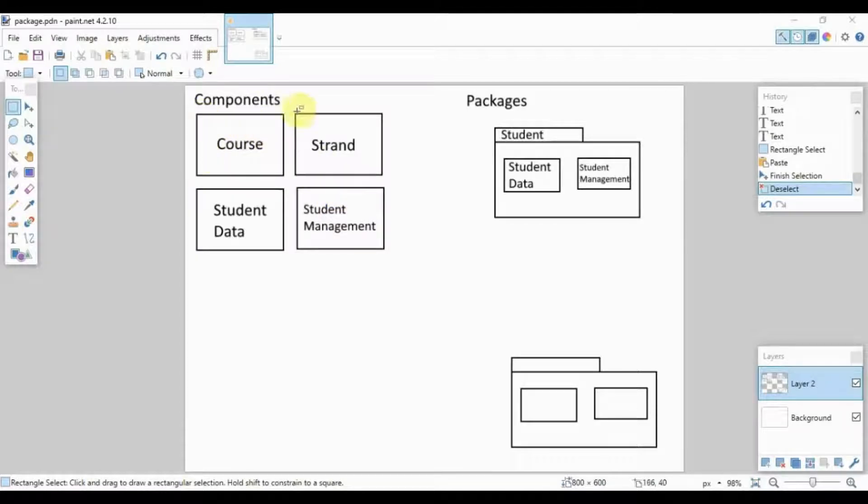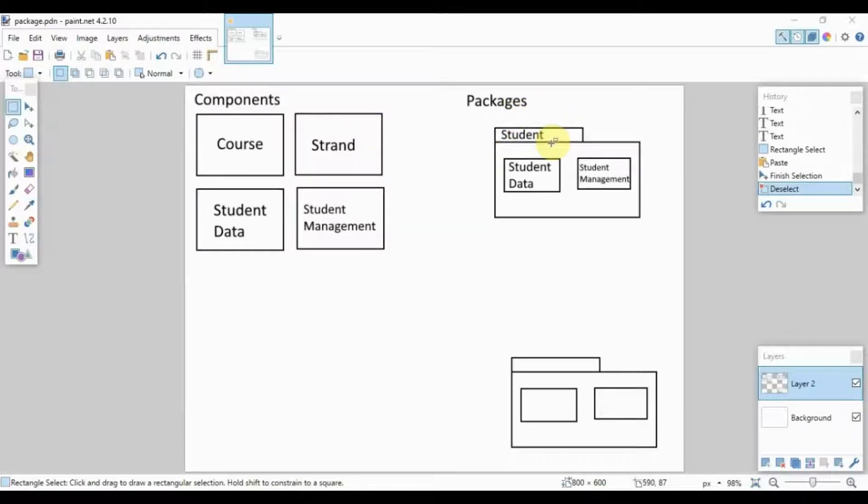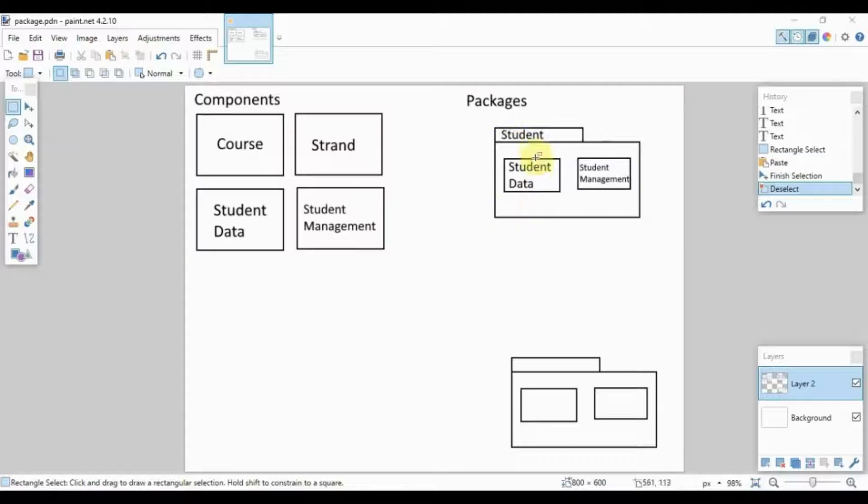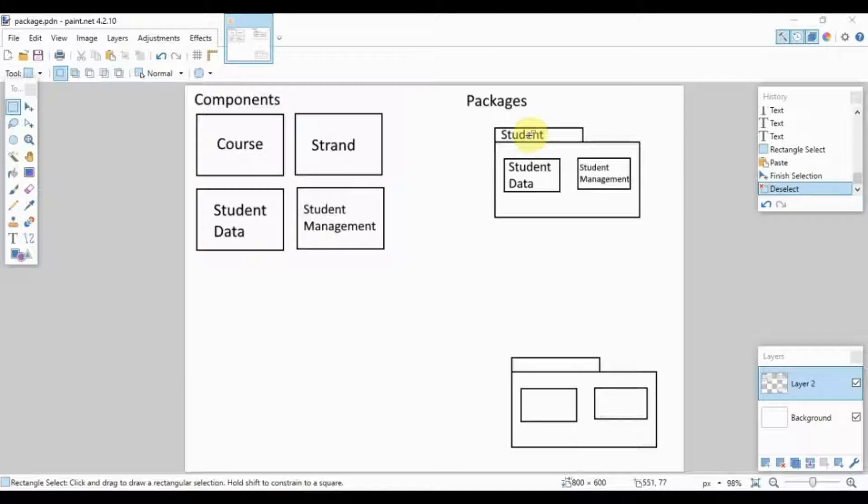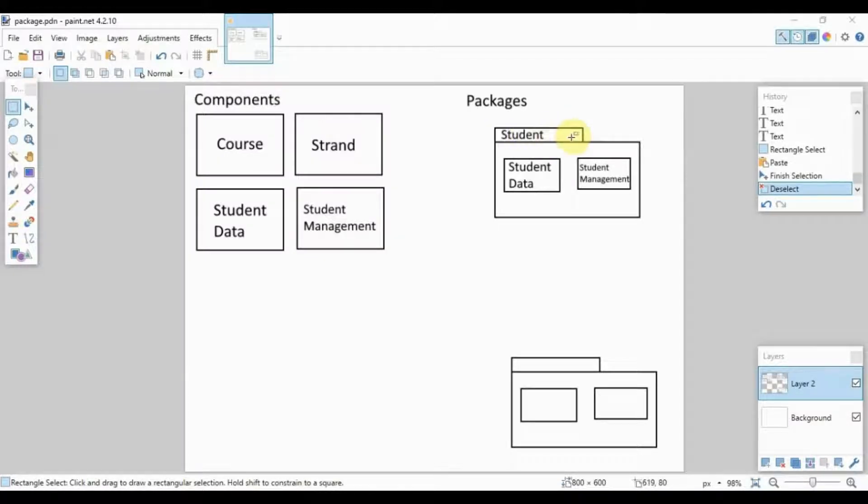These are our components. Again, you place them in a simple box. The packages, on the other hand, make use of a folder as the container, and inside the folder you will place your different components. For example, we place here the student data and student management.